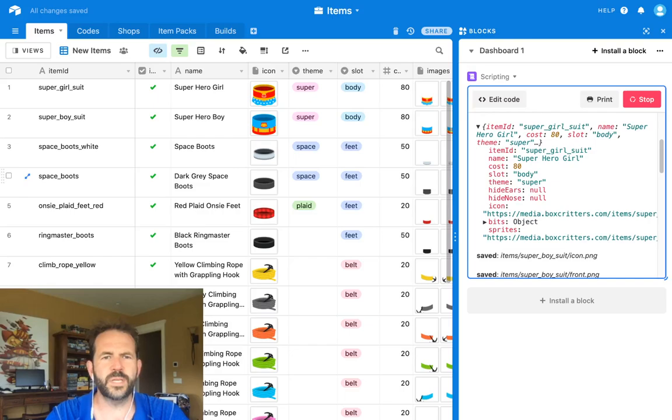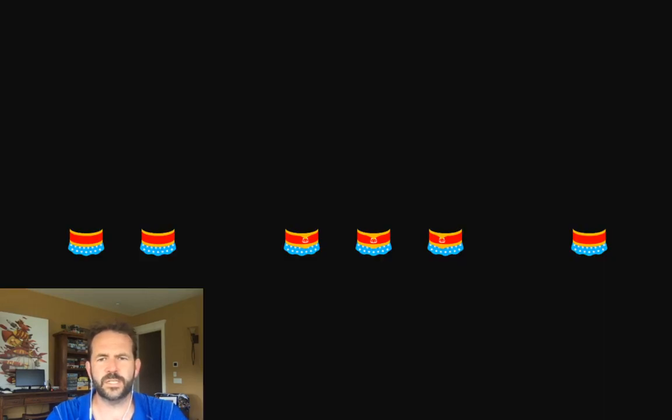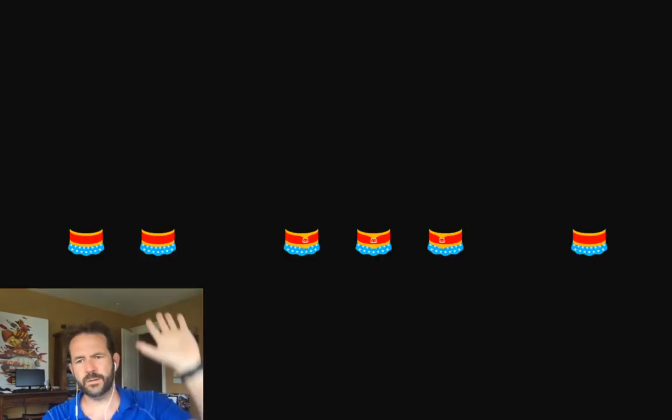Of course, this all becomes sprite sheets like this. Anyway, catch you later. Thanks for watching.